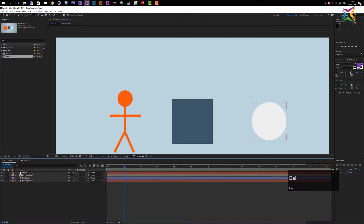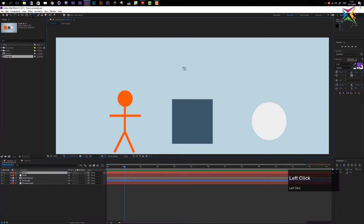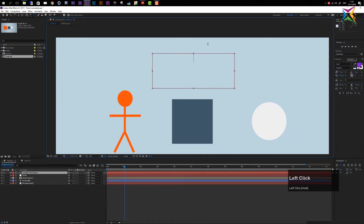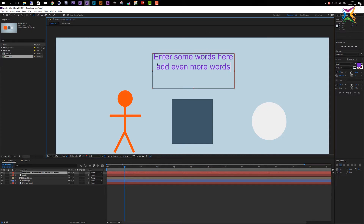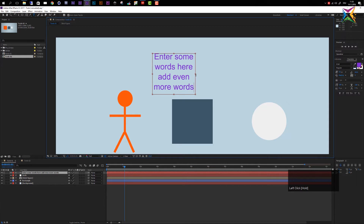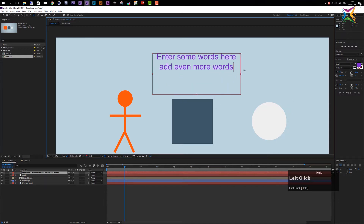Let's look at another option for creating text. If you click once you get a cursor and can start typing. But if you click, hold, and drag, you create a text box, which looks a little different. When you enter words, After Effects fills the text box with your text, and you can resize it by hovering over the edges or corner points and scaling.